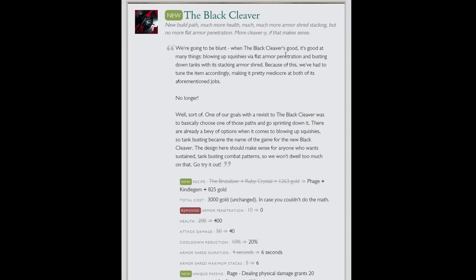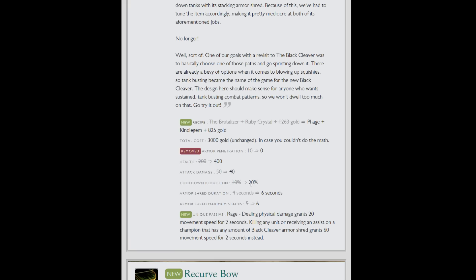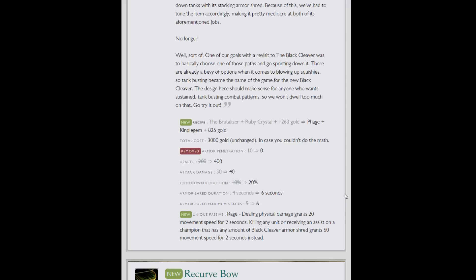The Black Cleaver. Another huge change here. I'm going to go over it rather quickly because I'm sure a lot of people have looked into it. No longer builds out of a brutalizer. Instead it is a phage, kindle gem, and 825 gold. Fun fact: it has 20% CDR on it, up from 10. It's an AD and health item that gives 20% CDR. Regardless of the armor pen on it, that's amazing. Its gold efficiency without taking any passives into account is great. It is just great. Dealing physical damage grants 20 movement speed for 2 seconds. Killing a unit or receiving an assist on a champion that has a Black Cleaver armor shred grants 60 movement speed for 2 seconds. That's great too. If you're a clunky melee champion who really needs that item anyway, everything about this item is amazing. Like Darius. Maybe Garen will be less bad with this item.